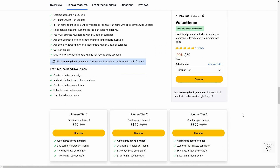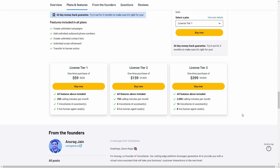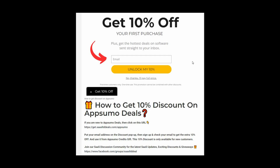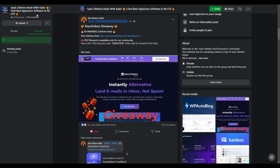With this tool you get all these features across three tiers available from AppSumo. If you are new to AppSumo, you can get 10% off your first purchase. Go to the link in the description — you will get a pop-up where you provide your email and click 'Unlock my 10%'. You will then receive a link by email to claim the discount via AppSumo credits. This discount is only for new customers. You can also join our SaaS discussion group on Facebook to get the latest updates, exciting discounts, and attractive giveaways.